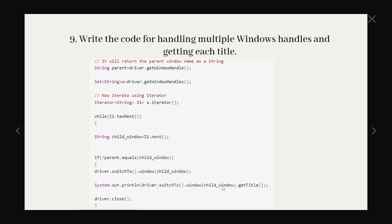Then we will move to the parent handle. This is how it is working. So the major concept is over here. It is storing into a set of string.